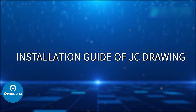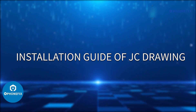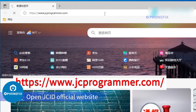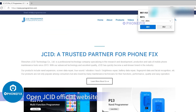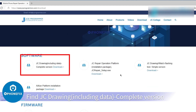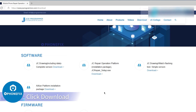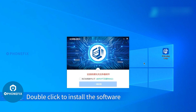Please check the installation guide of JC Drawing. Open the JCID official website, find the download interface, find JC Drawing including data complete version, and click Download. After downloading, double-click to install the software.